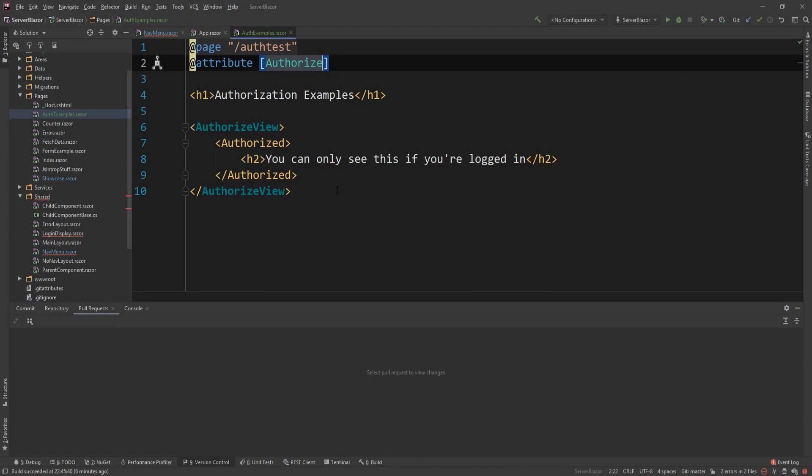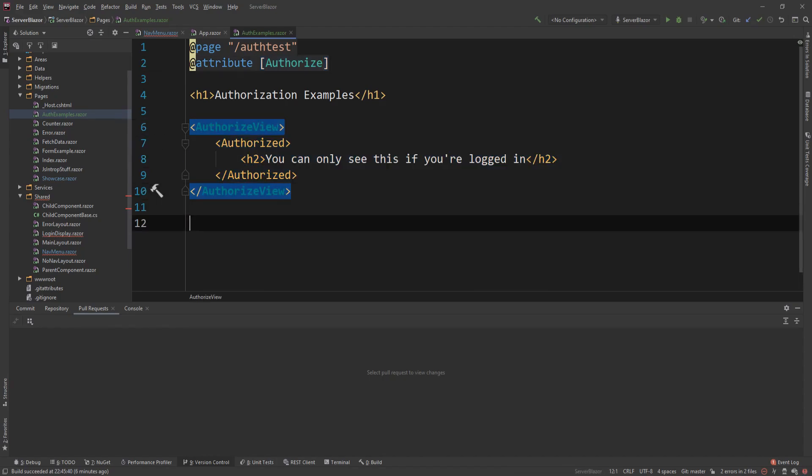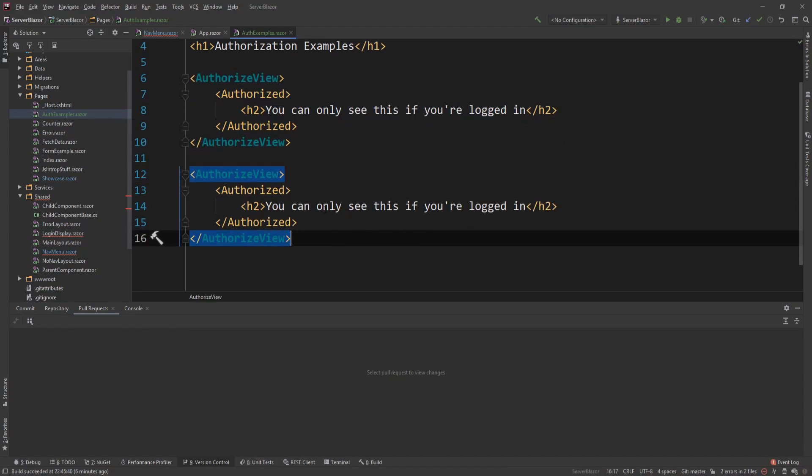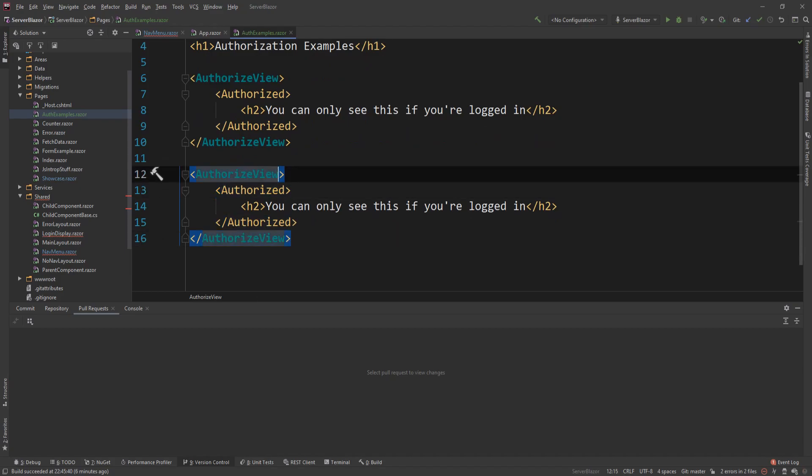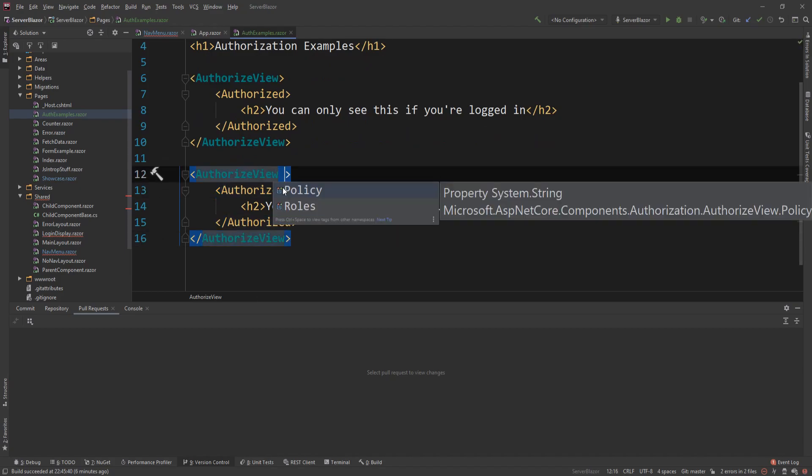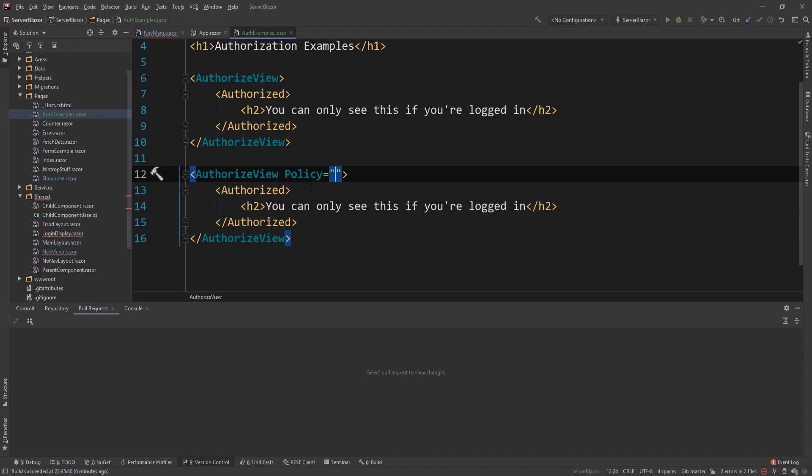Now, the cool thing about this is that if I copy this and I create other authorized views here, the authorized view component can have some parameters set. Those are the policy and the roles. Let's just look at the policy first. A policy in ASP.NET Core Identity is a combination of conditions that are satisfied. In this scenario, I'm going to create a policy called isAdmin.